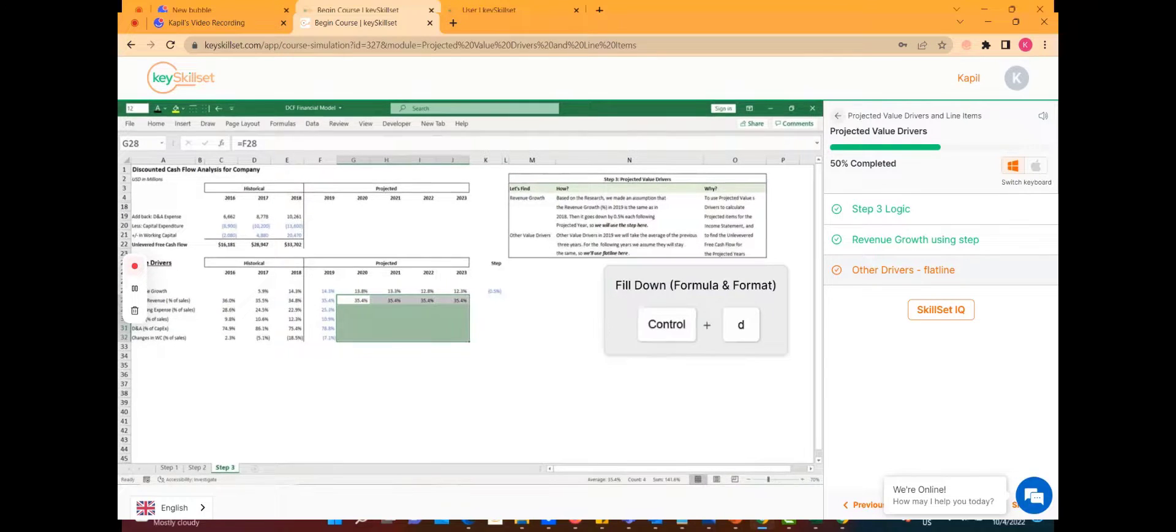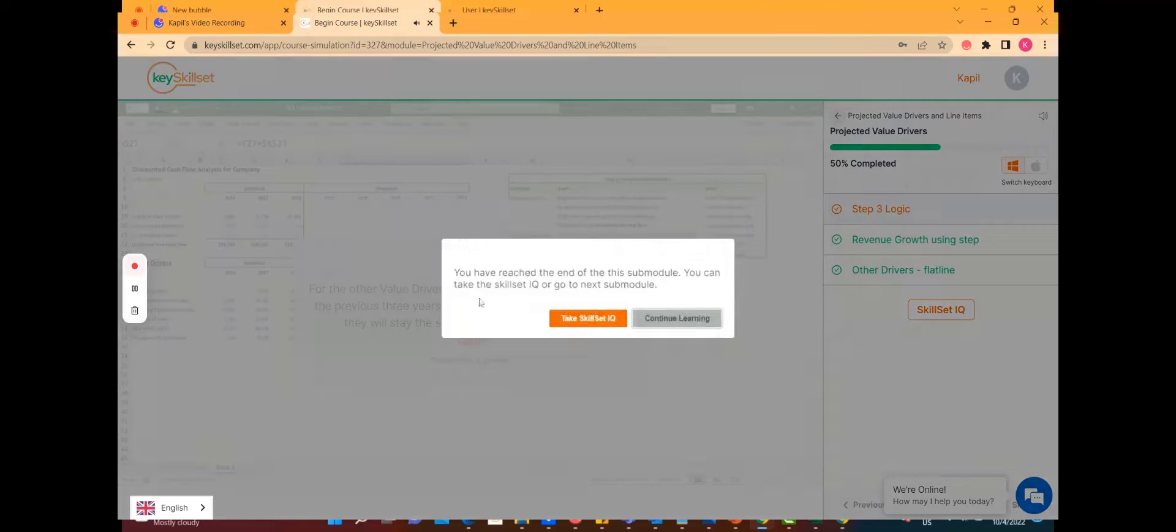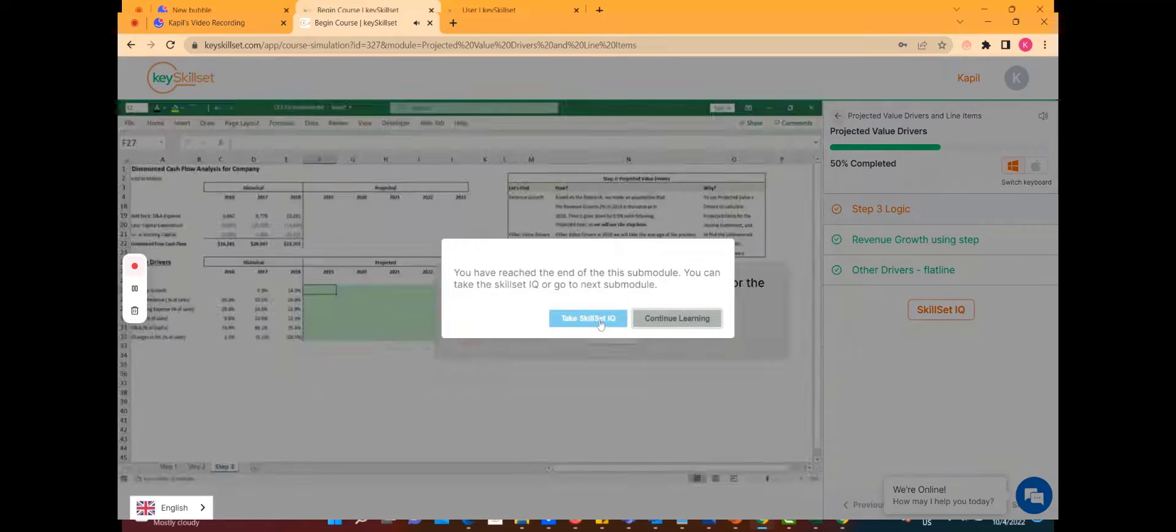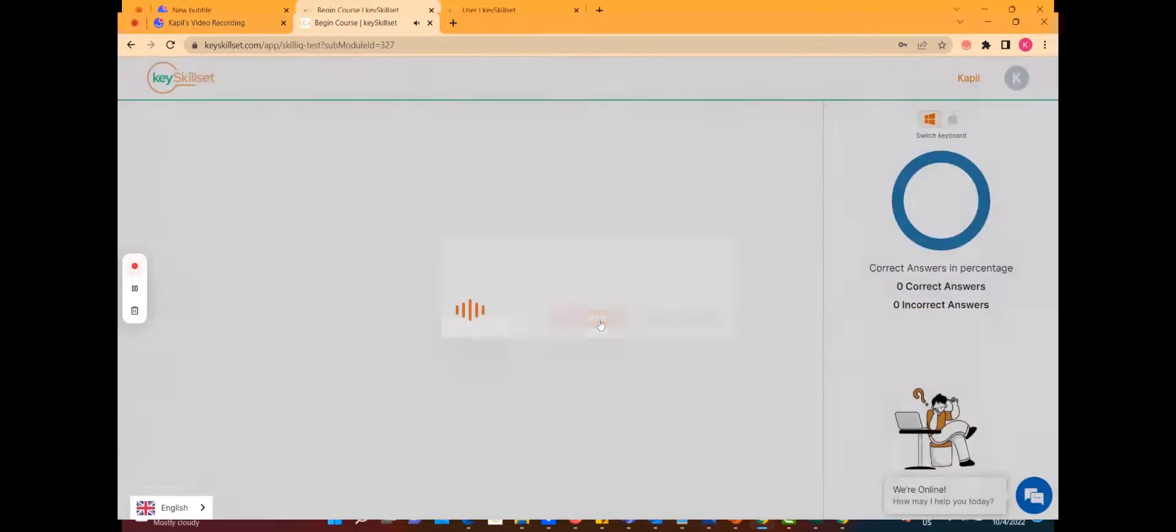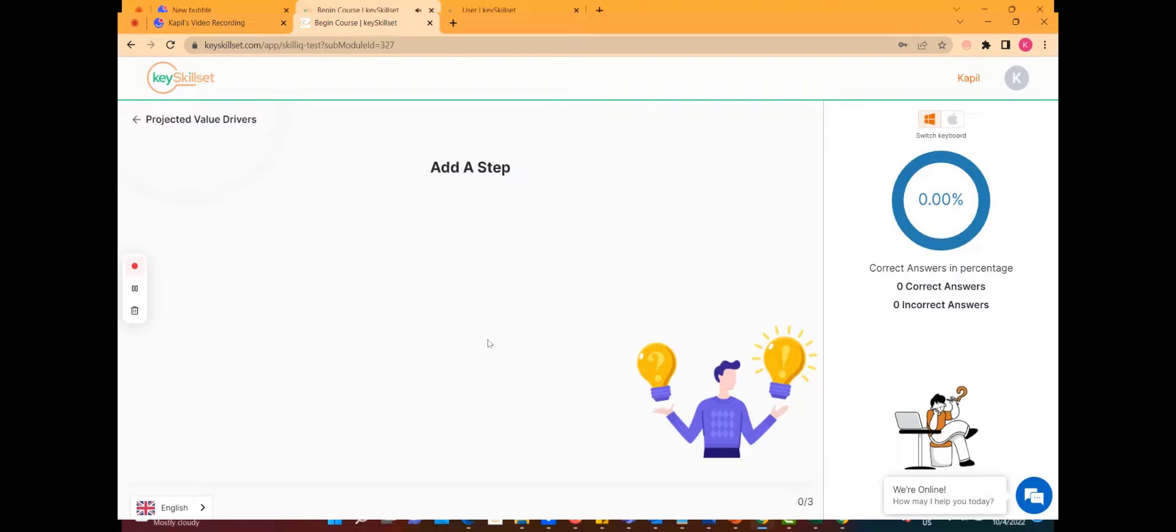Once I complete these two topics within the submodule, I'm asked to do a skill set IQ, which we strongly encourage in order for the overall efficiency score to update over time.